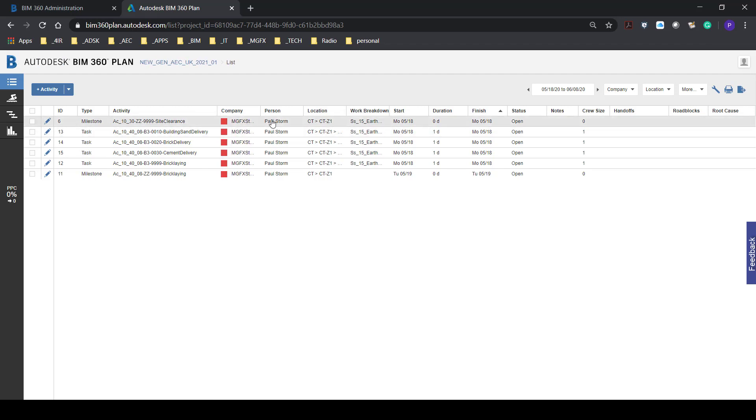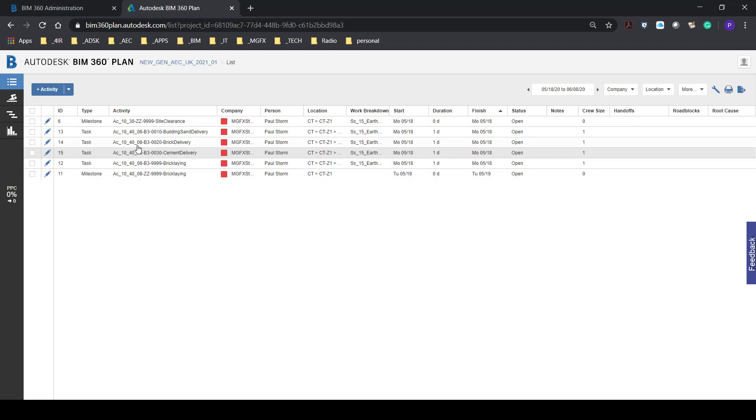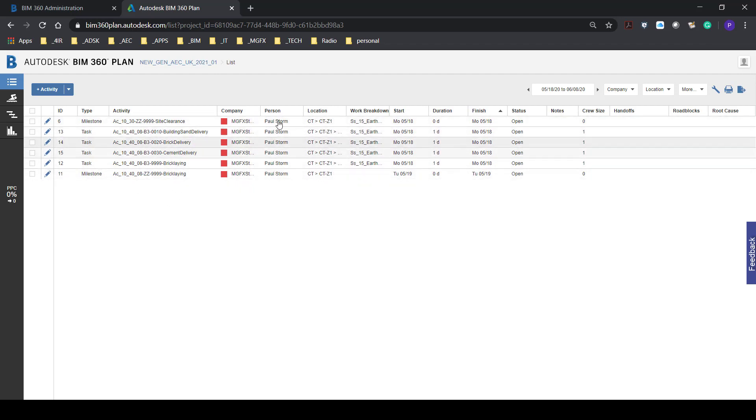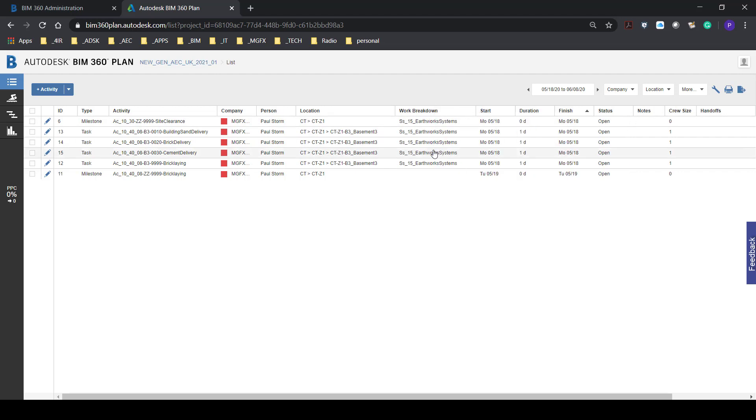The items have an ID that is automatically generated. It could be one of various different types milestones or events at the end of a sequence of events, an activity which might be indicated by some code and a description, the company that is responsible the person the locations that were set up are available here and then the work breakdown.